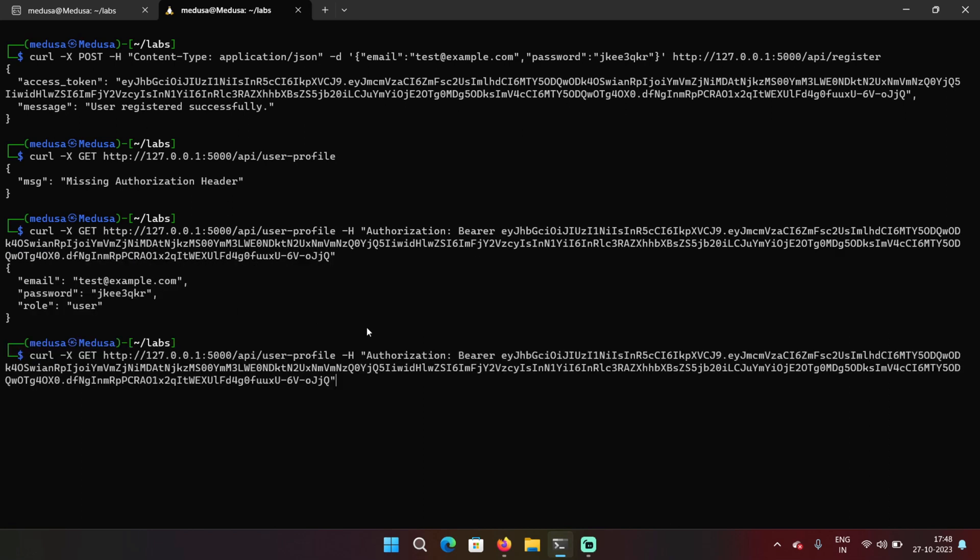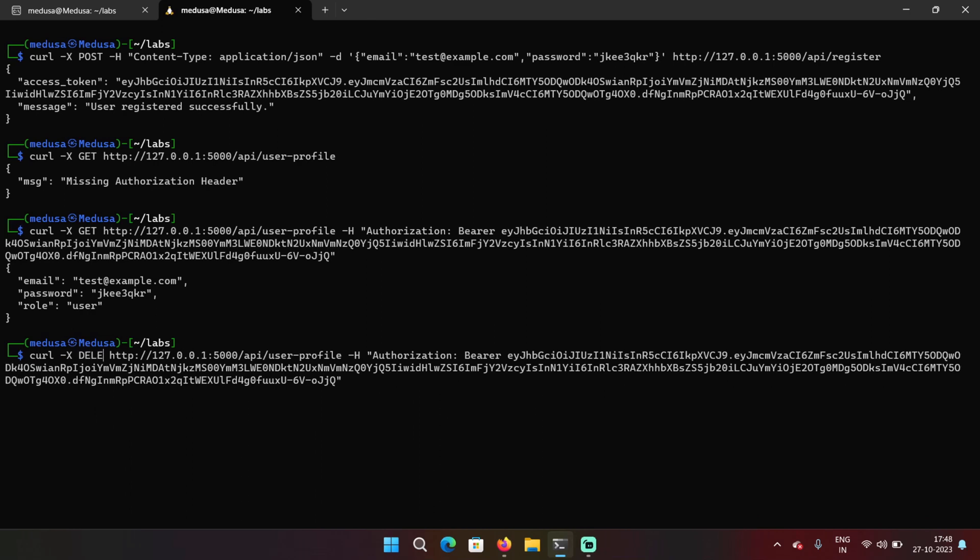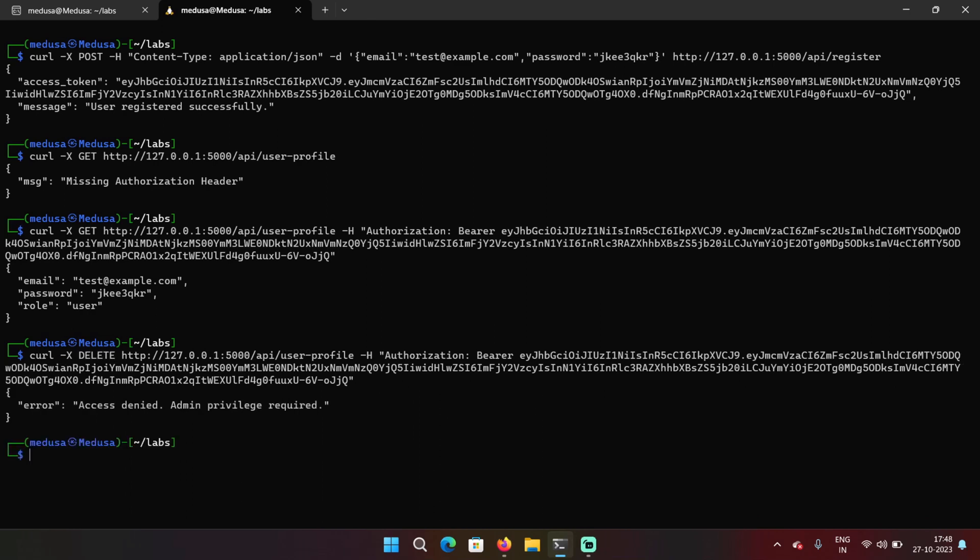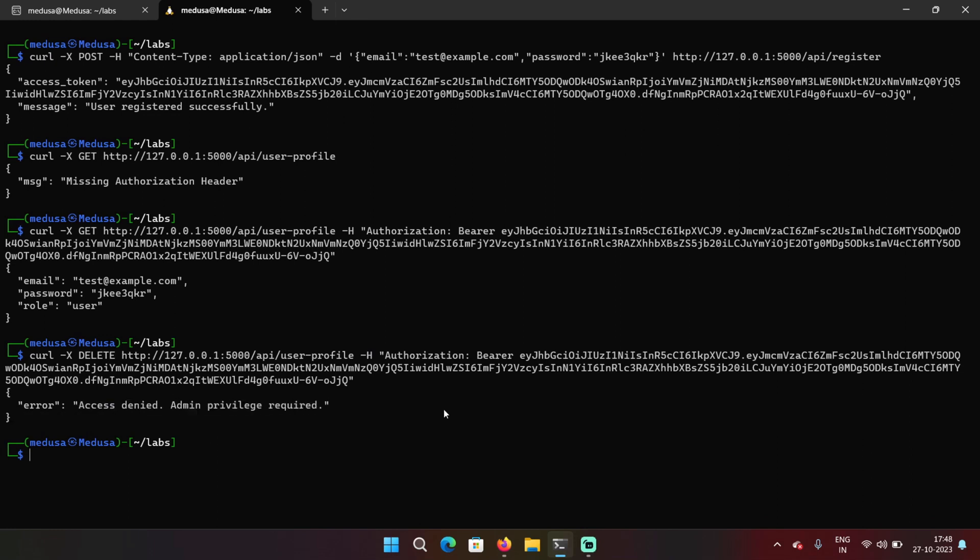Now I'm going to try to change the HTTP method from GET to DELETE. Send the request. And this time we got this message: Access denied admin privilege required. So this time we cannot perform this action because there are some checks that are going on in the background.